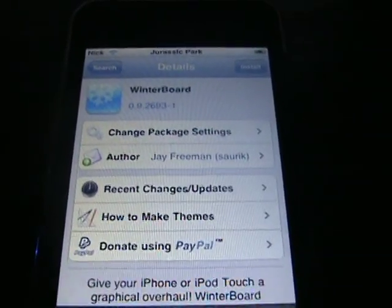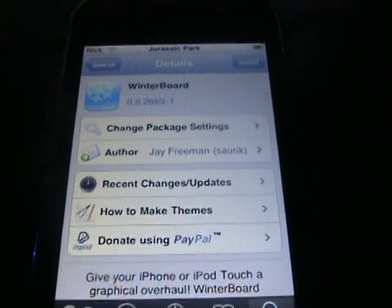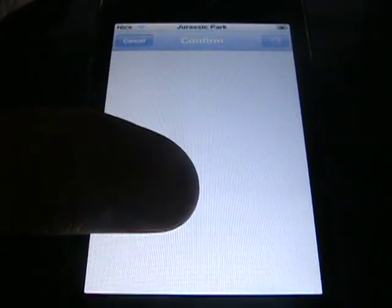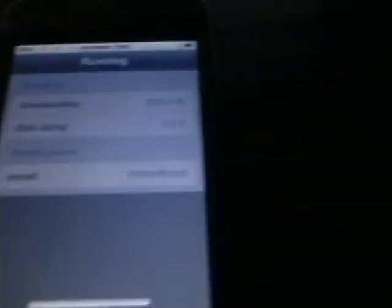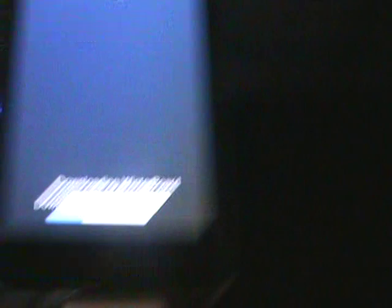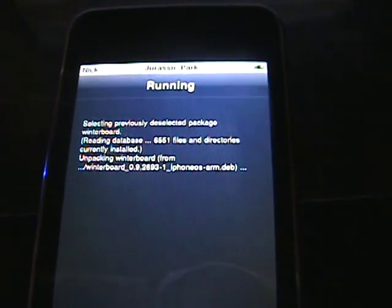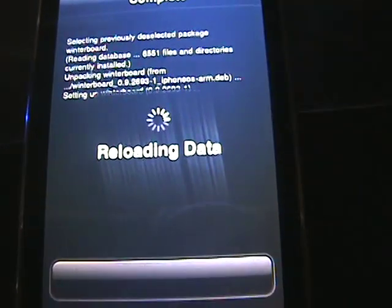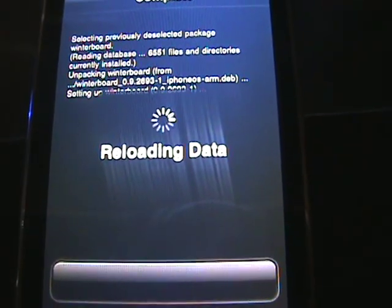So yes, you're going to want this so you can go themes. Go install, confirm. Just do what I did: search Winterboard on Cydia. It should just come up automatically because you should already have the sources. Now it installs. Okay, now it's done.